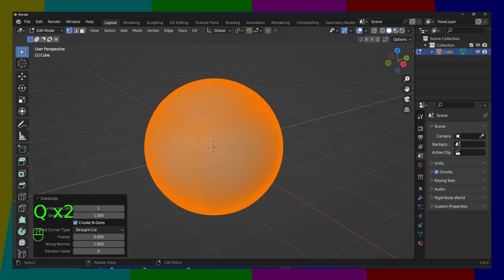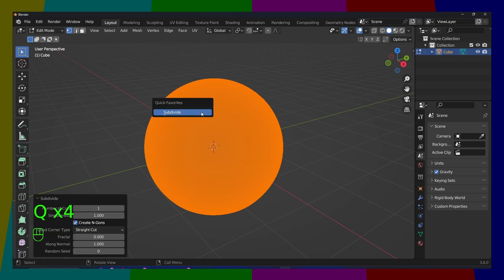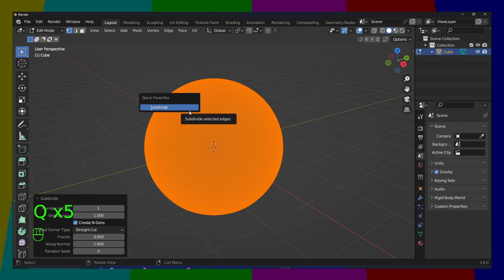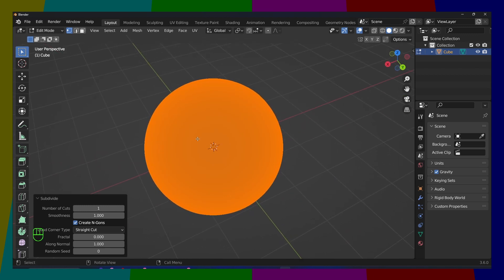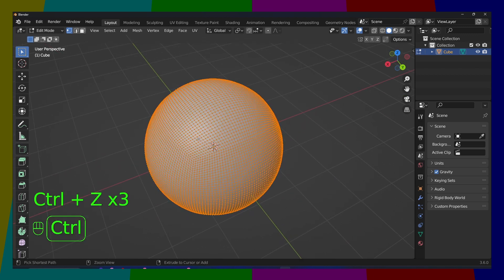Quick Favorites, subdivide, subdivide, subdivide, until Blender will crash. Don't try this at home, but this is how you subdivide.